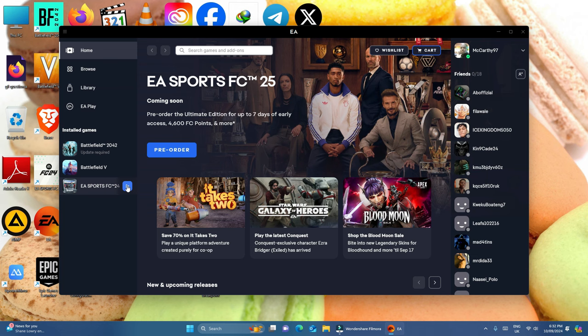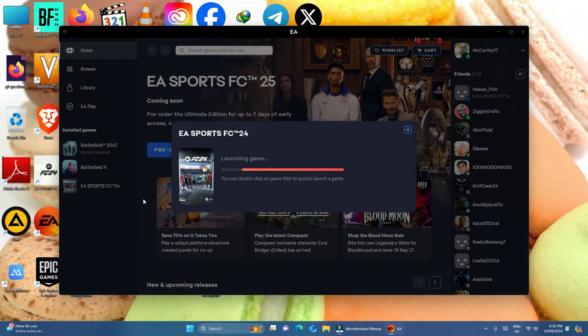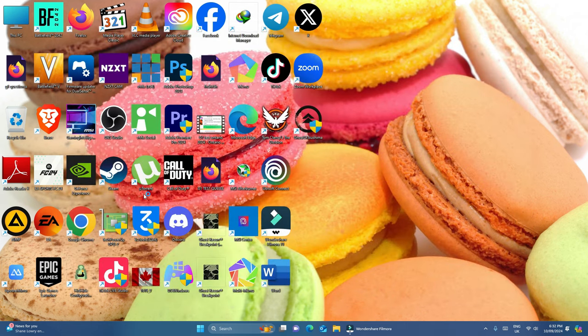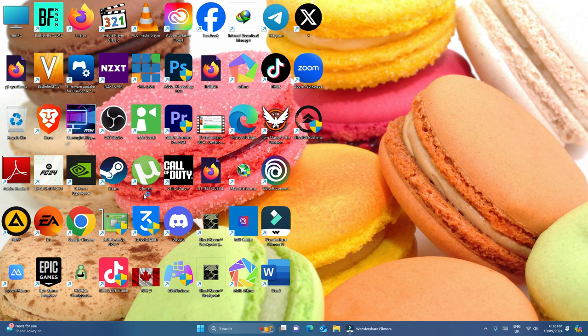Let me open FC24 and see whether I'm going to encounter this problem again or if the game will just open without any issues.